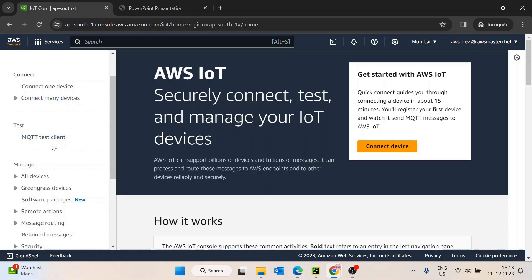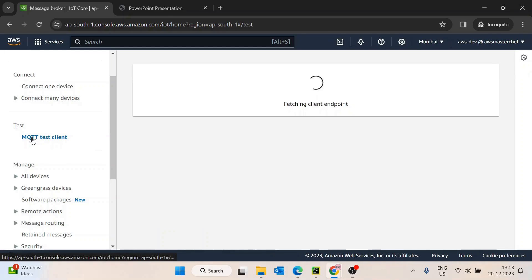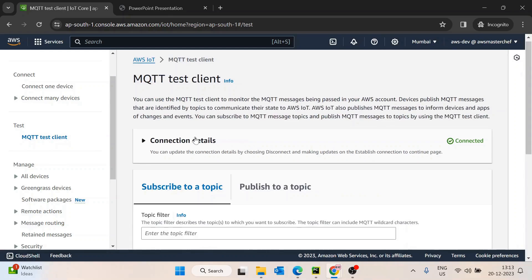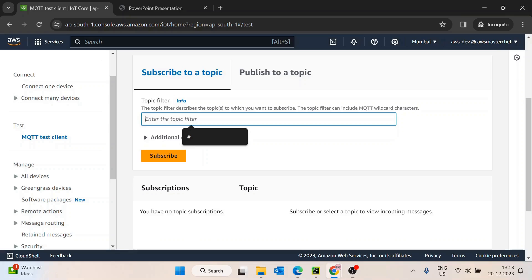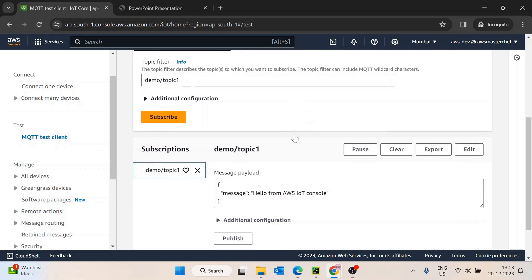Then we have the MQTT test client. Basically, if you wanted to publish anything on IoT Core, you'd normally write Python code for that, but AWS console provides this test option. You can just go here and publish to a topic and subscribe to a topic. So I'll quickly write demo/topic-one and subscribe to it.